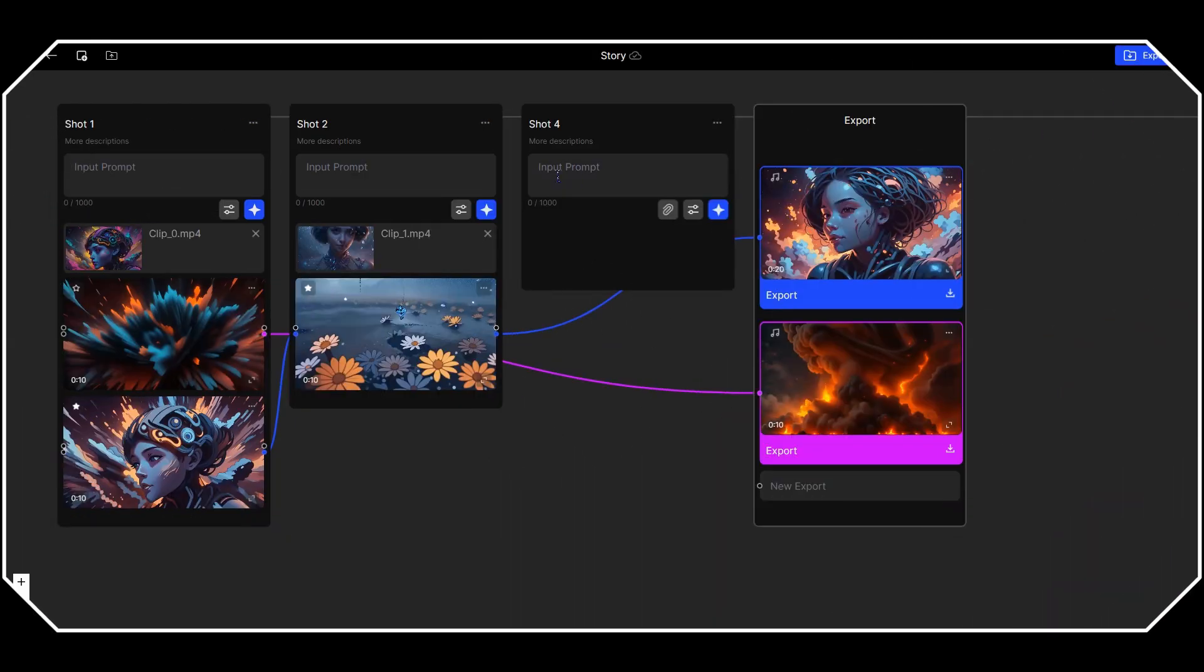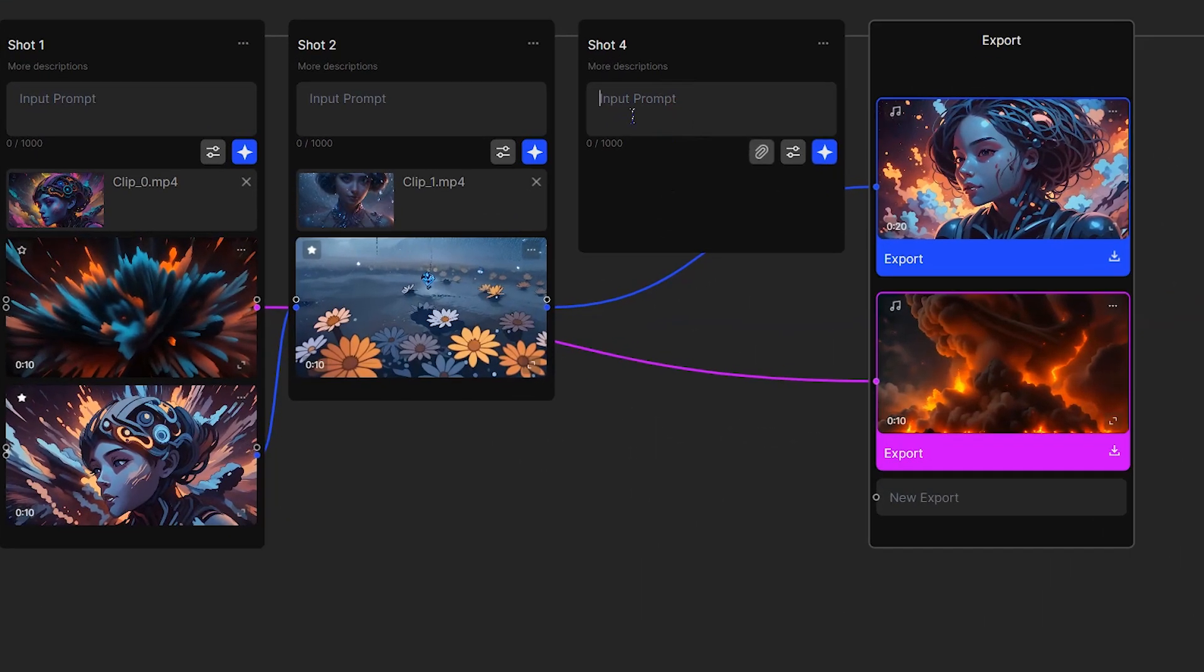If you want to create video by text prompt, type your prompt, change the parameters, and press generate button.